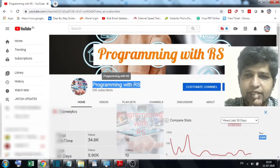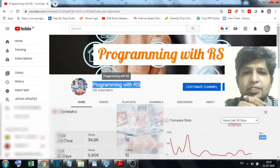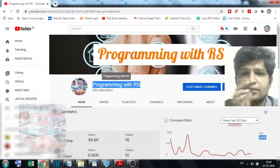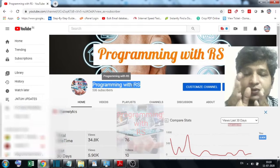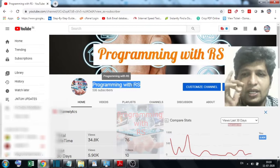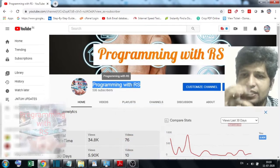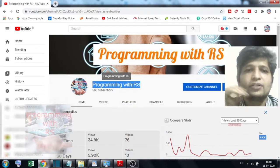Before going to discuss that, please subscribe to my channel. And if you are watching for the first time, please share this information with all of your friends and please like this video if you really like it.